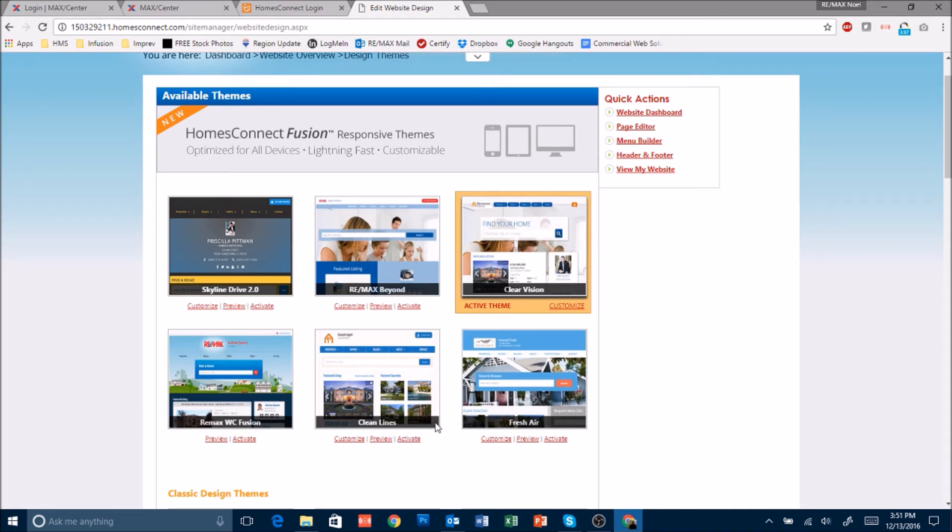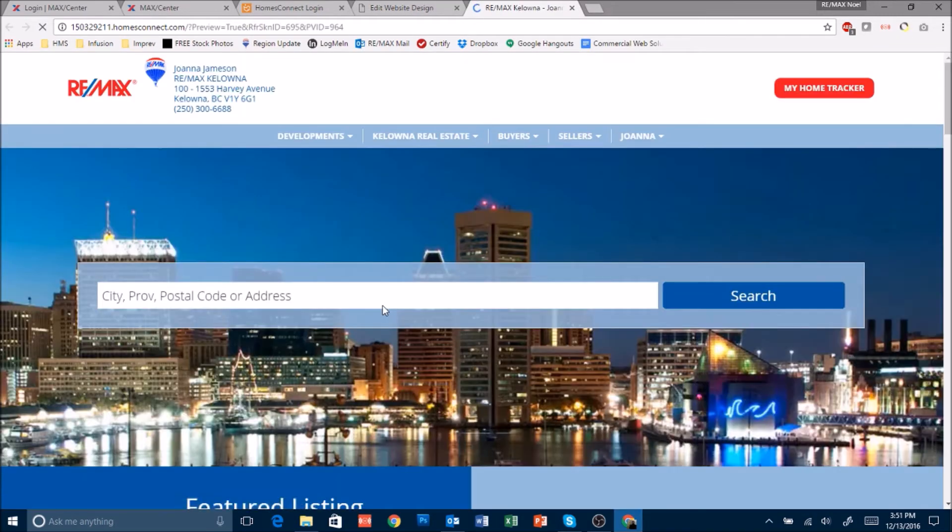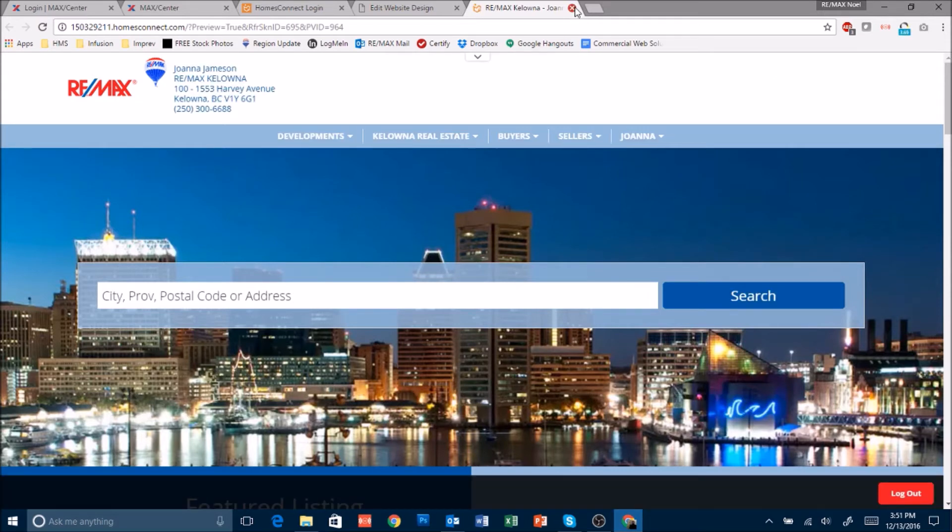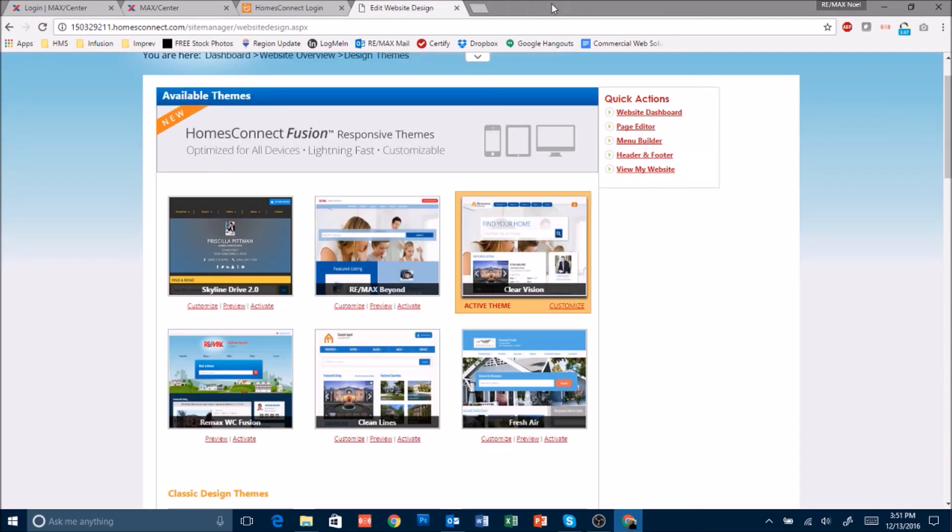When you see these themes available click on the preview to see what this theme will look like. Once you're happy with that theme close the preview and then click on activate and this will activate the design for you.